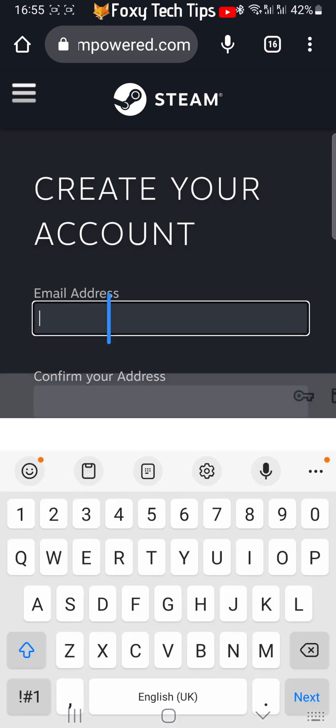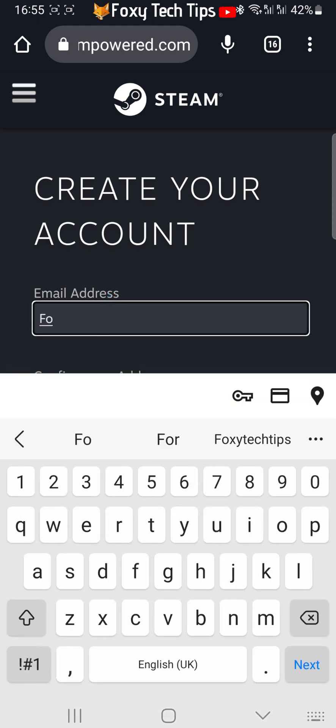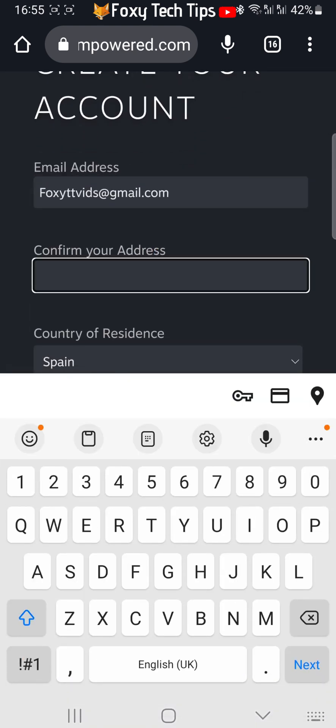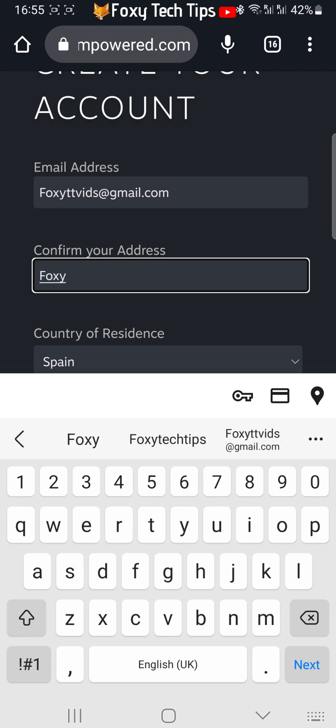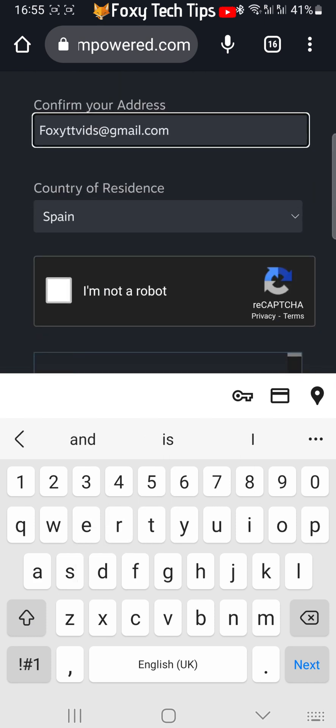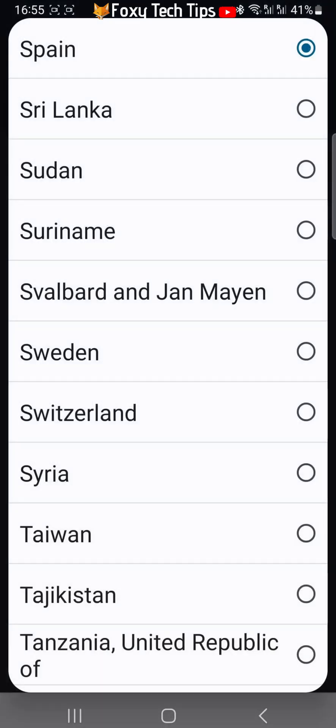Type your email address into the text field and then type it again to confirm it. Then select your country of residence.